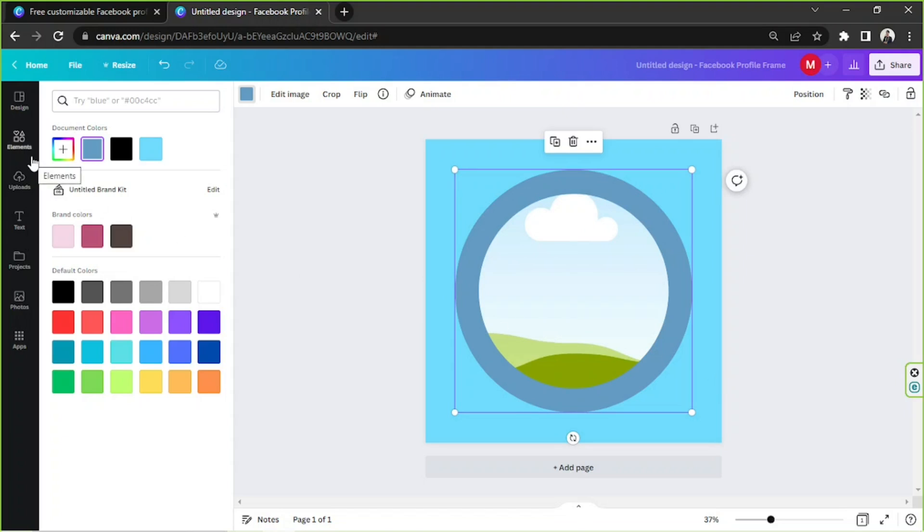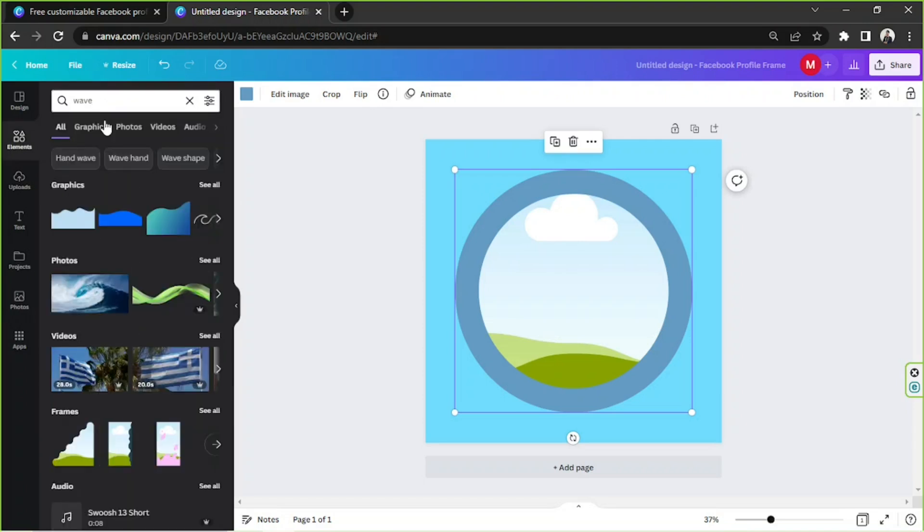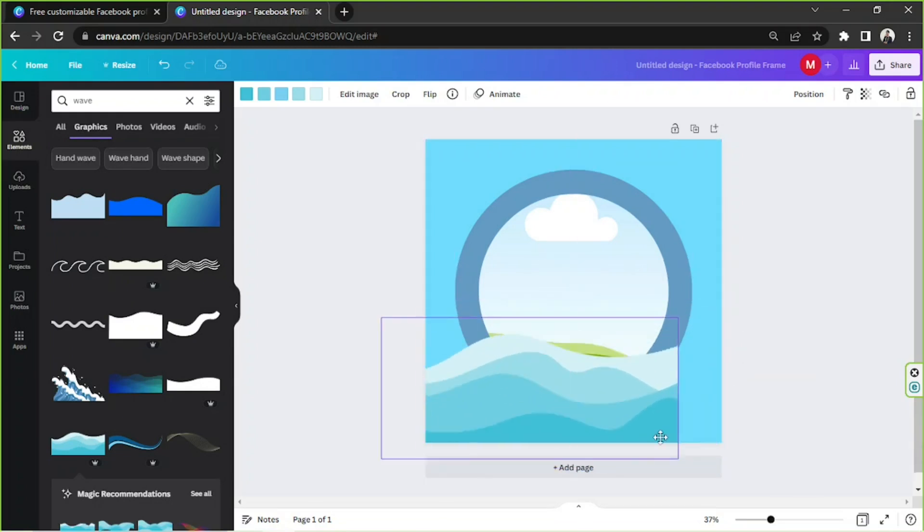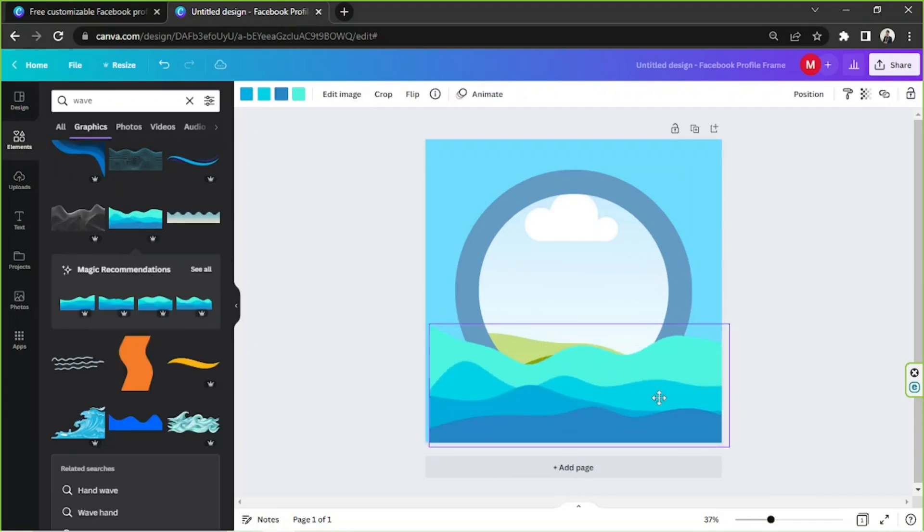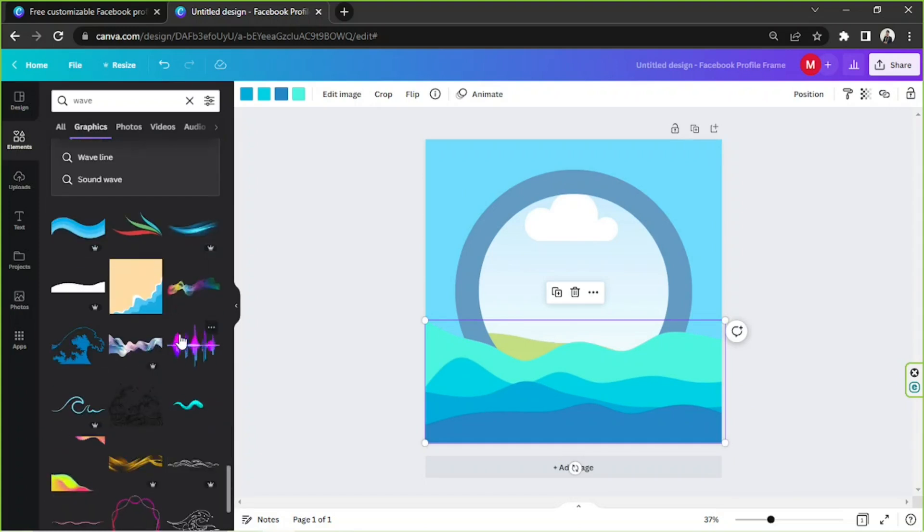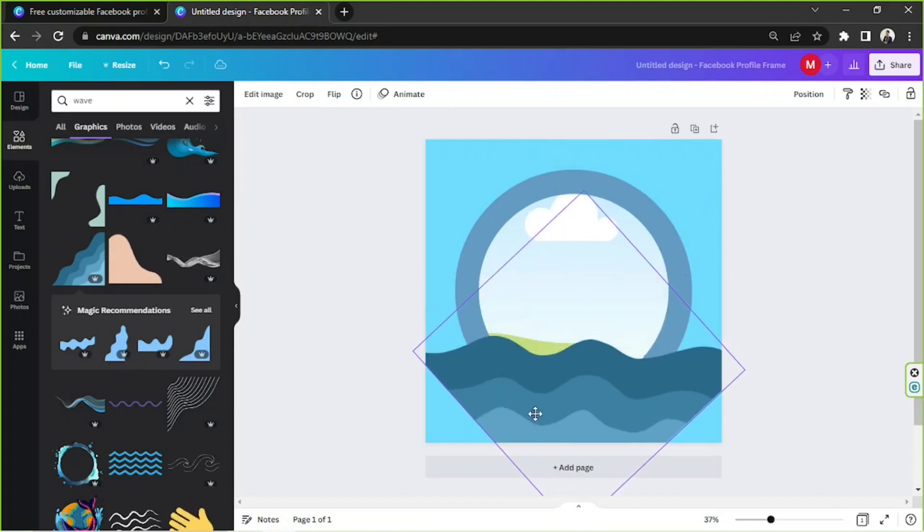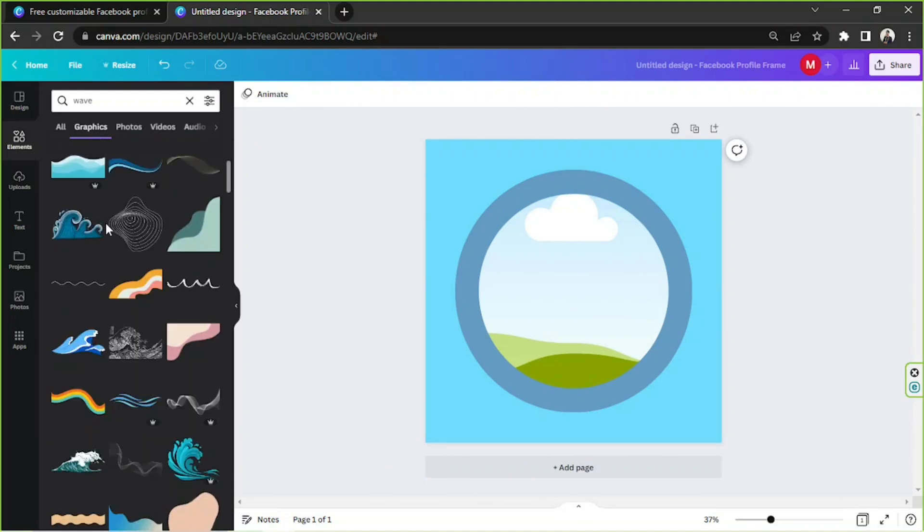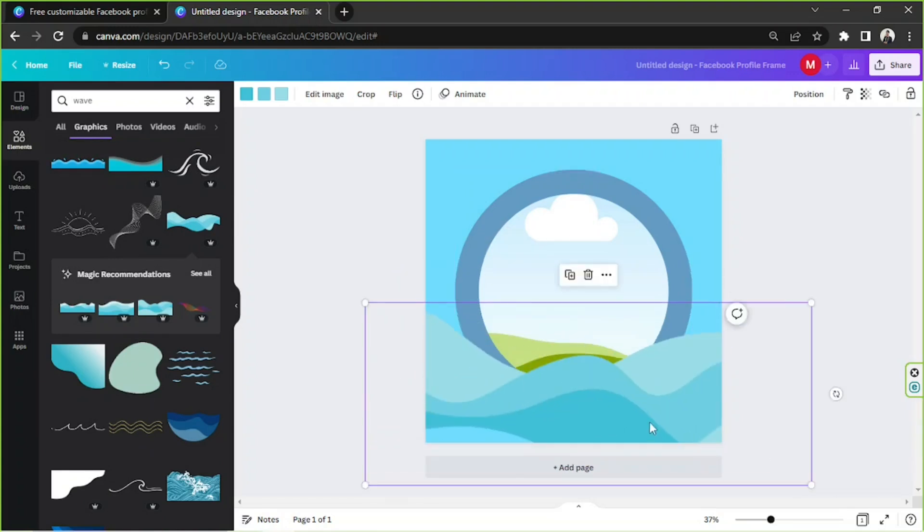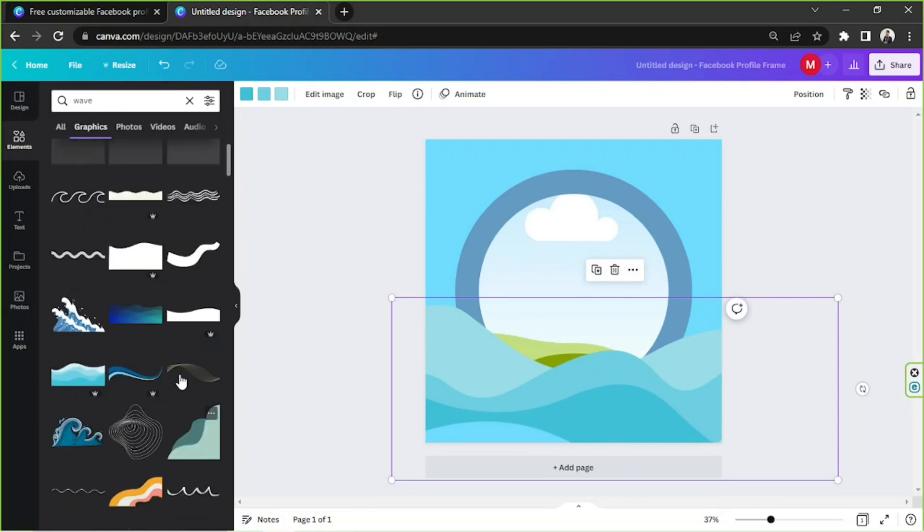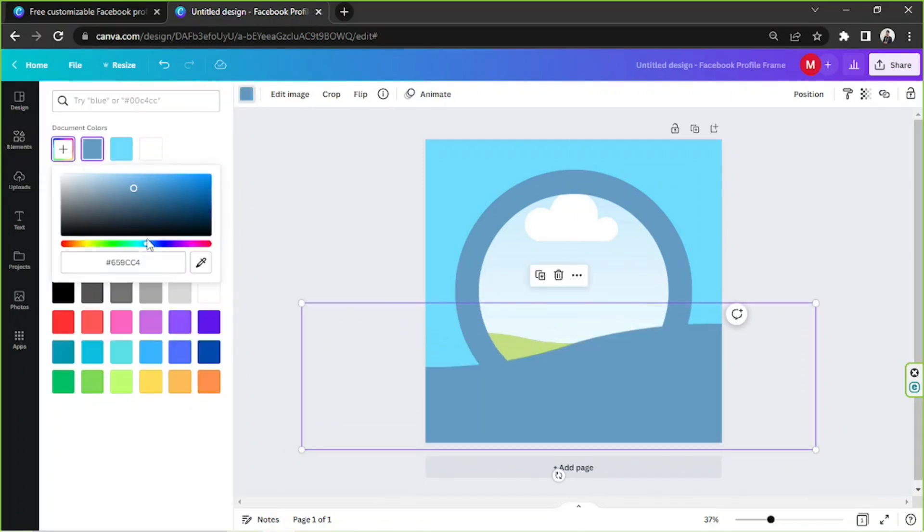So let's keep on adding elements. I'd like to add a wave, so let's try and do that. This can take a few minutes because it's going to take a while to decide which wave element would look good on our profile frame. I think this one would do. Let's change the color.